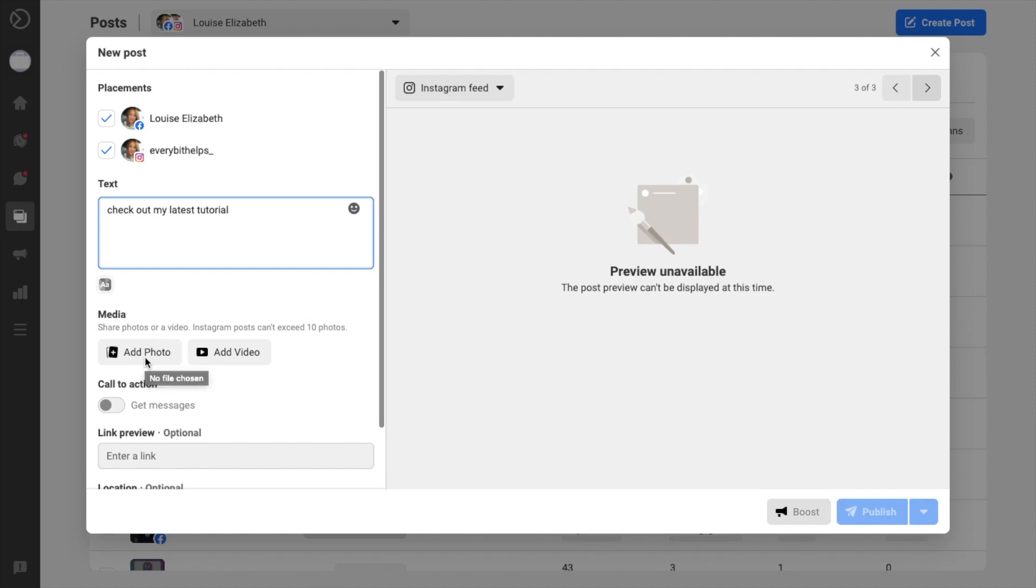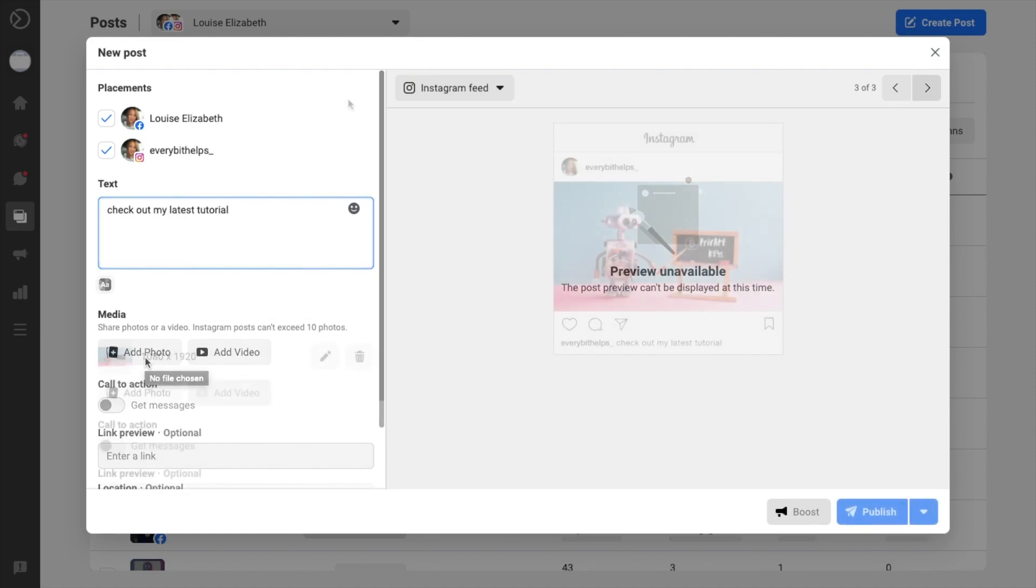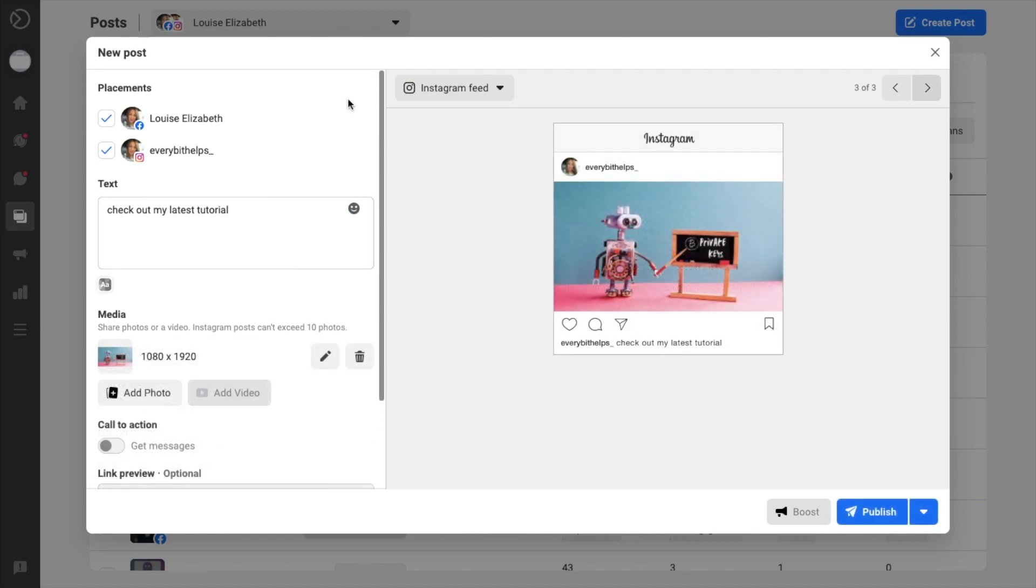So we can share photos and videos. And as it states with Instagram, you can't exceed more than 10 photos. But now that I've added an image, you can see that Publish is now available.